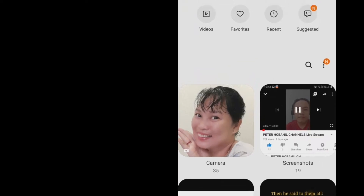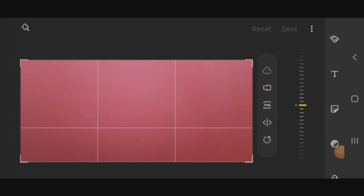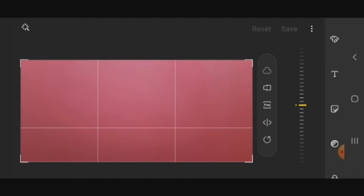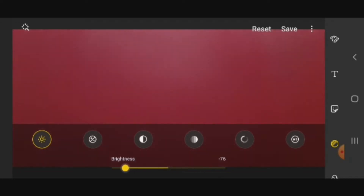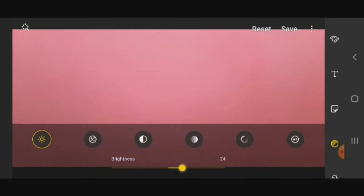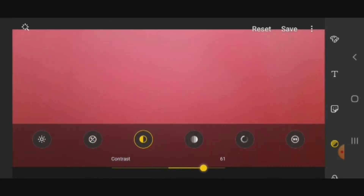First, we need to open our gallery and choose a plain background like this. Okay, let's try to edit our art. From here, we go and check our brightness — a little bright, a little dark. And then let's blend our color for our background.